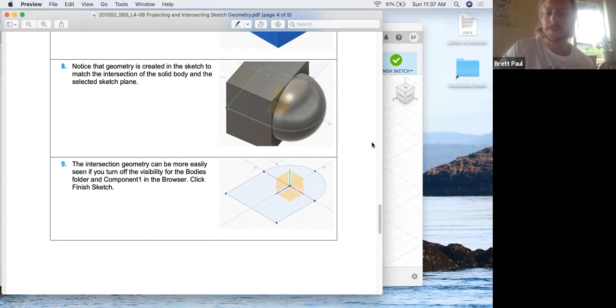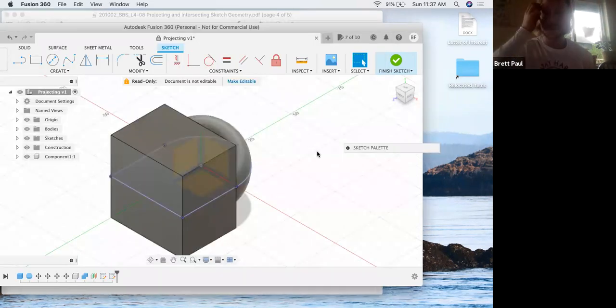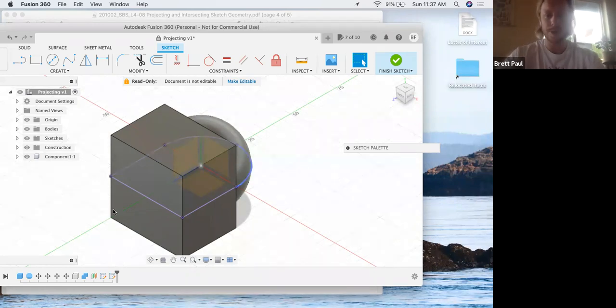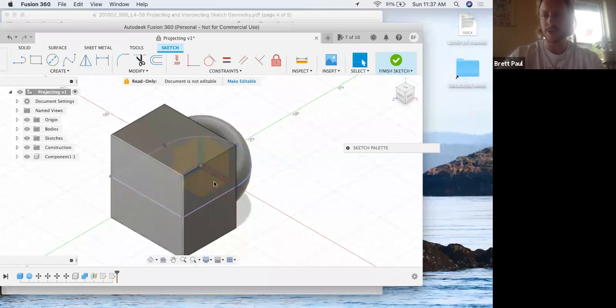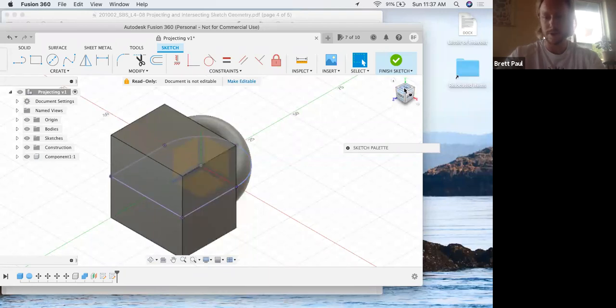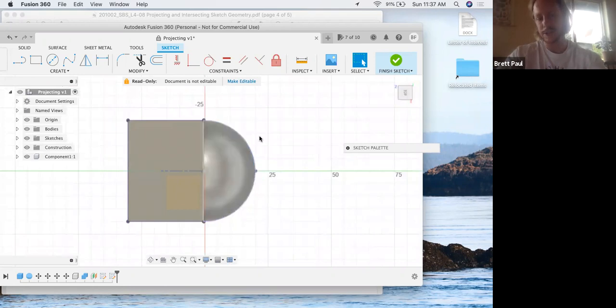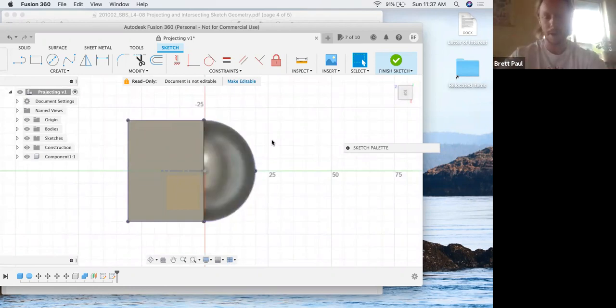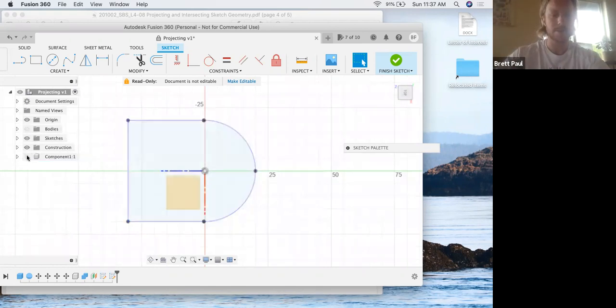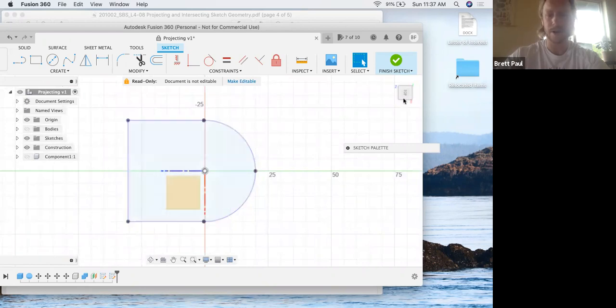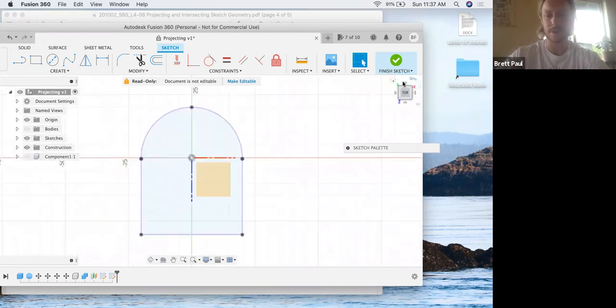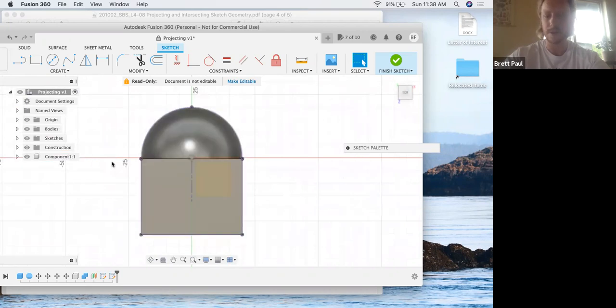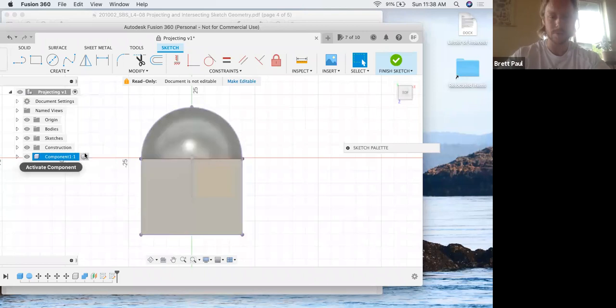The intersection geometry can be more easily seen if you turn off the visibility for the bodies folder and component one in the browser. That's actually really useful. If you have a lot going on with a part and you don't want to see the object as you're creating a sketch. If we go to the top view, it's kind of hard to see the sketch inside the body because the body's there. Then we can simply turn off component one and turn off bodies and all that's left for us is the sketch itself. And then when you're done with it, you can simply turn your visibility back on for both your bodies and your component and it'll show up. So super helpful.